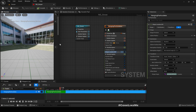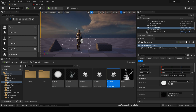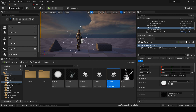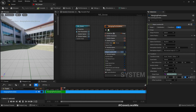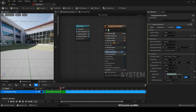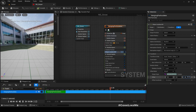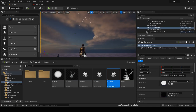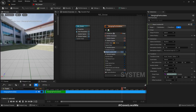If I want to spawn particles above the character while keeping the origin at ground level, I'll add an offset of maybe 200 units above — actually that's not enough, let's try 400. Right now you can see the particles are spawning up there.